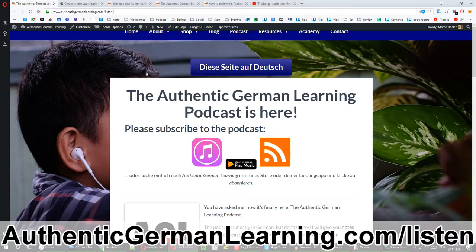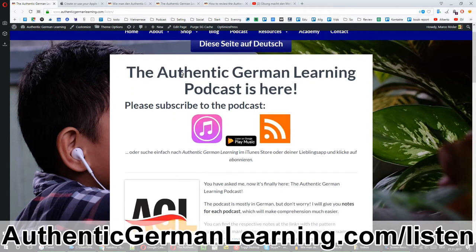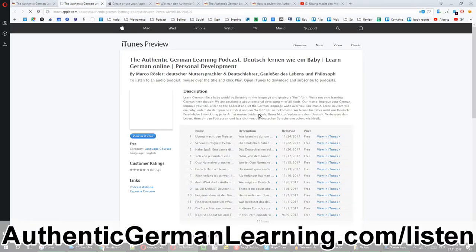Just click on podcast and you'll get to the same site I have open here. And if you don't see it in German, you just click on this button here to switch the language. There's always a button to switch the language on pages like these. So you get to this page — the Authentic German Learning Podcast is here.